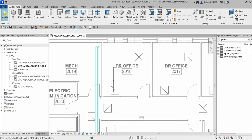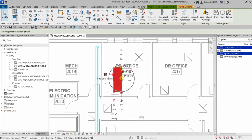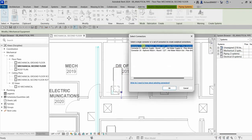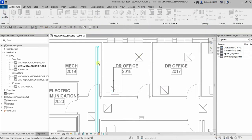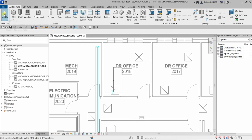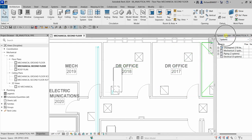Now I'm going to repeat the process for connector number two. I'll select it, then click Analytical Connections, then select the hydronic return and click OK. After that I'm going to select the other pipe here, click that, and then select Modify. We've now created a couple of systems.